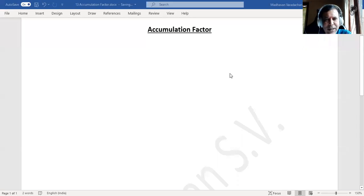Hello everyone. In this video we will understand about the accumulation factor.